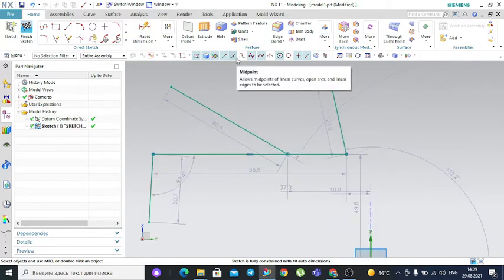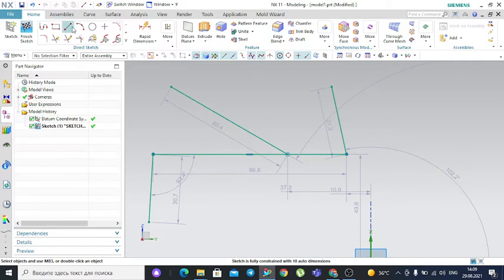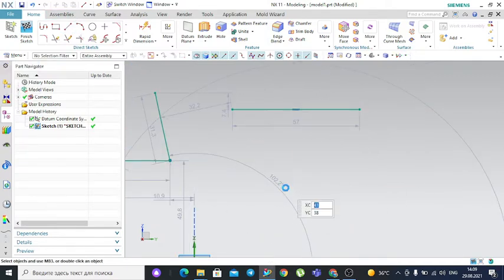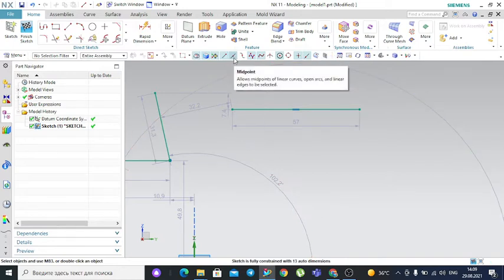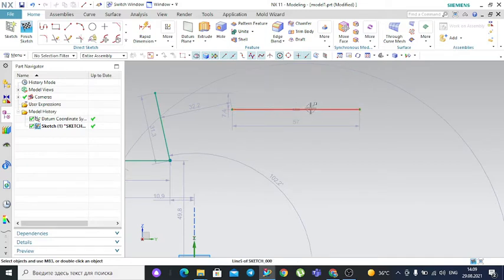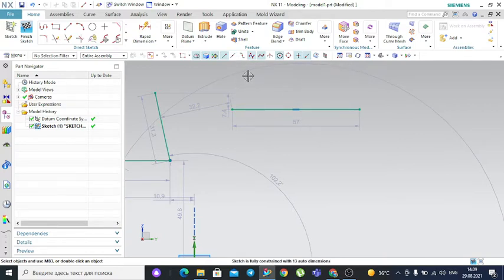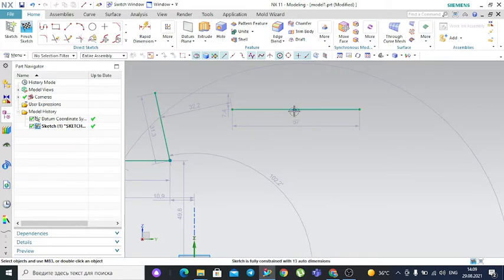The next filter is the midpoint filter. It is used to select the midpoint of a line. Let's draw a horizontal line. With the midpoint filter active, you are able to select the midpoint — the yellow indicator shows the center of the line. If you deactivate it, you are not able to select the center point of the line.